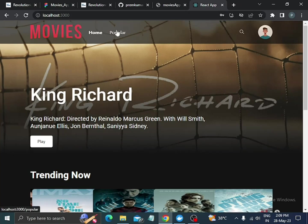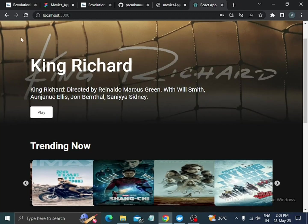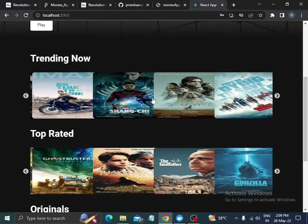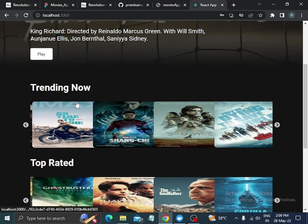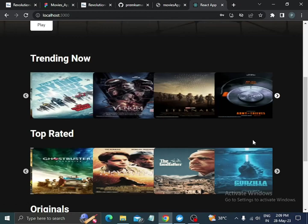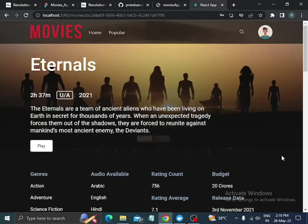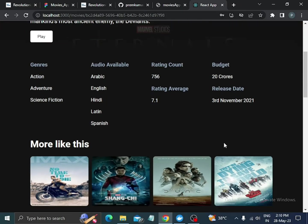We will see the movies banner, movies logo, the home section, the popular section, search, and the account section. There is a random poster here, and we will see the trending now slider, top rated slider, and the originals slider. I used React Slick for the sliders. When you click on a movie, you are directed to the movie details page.